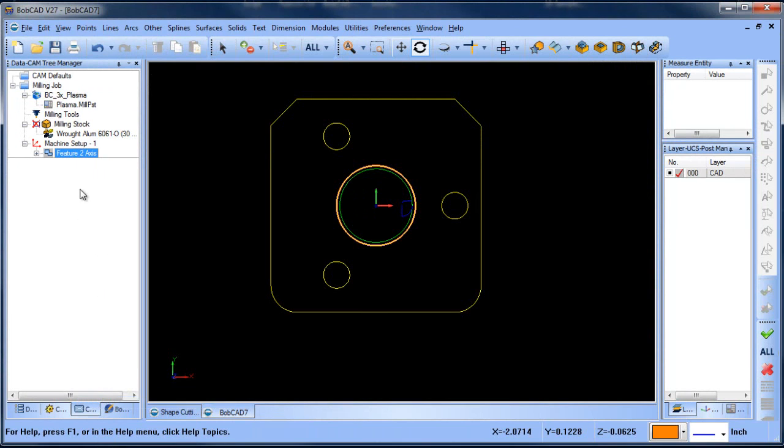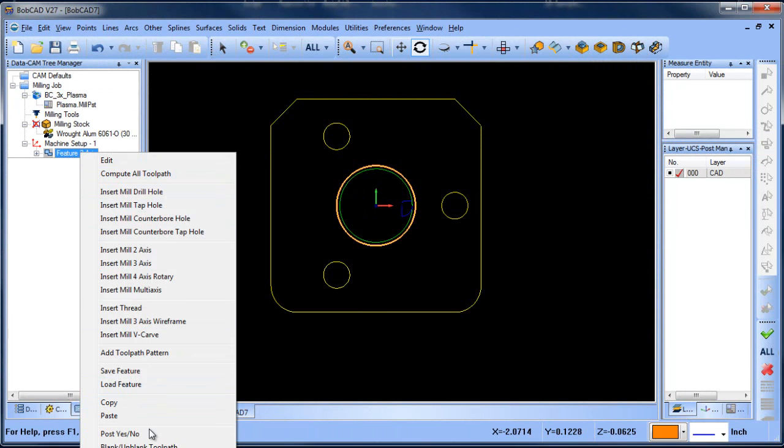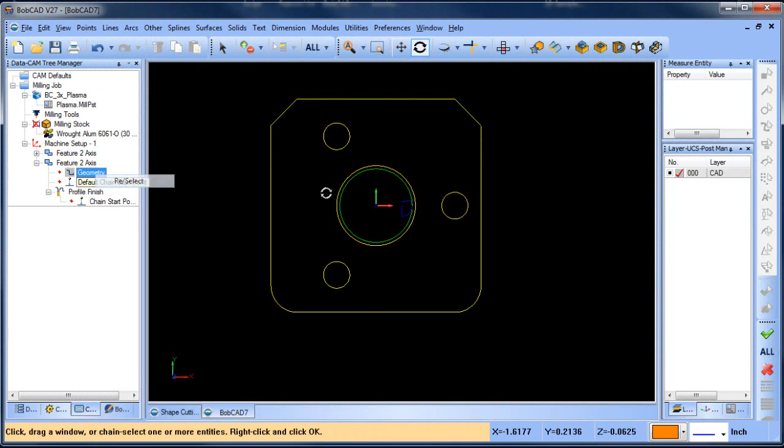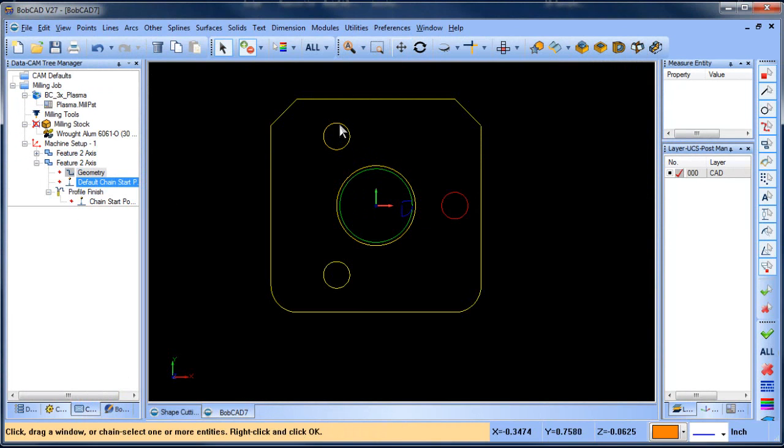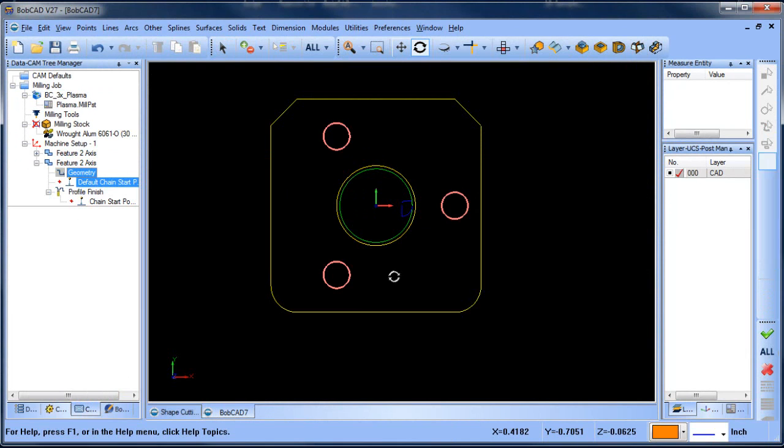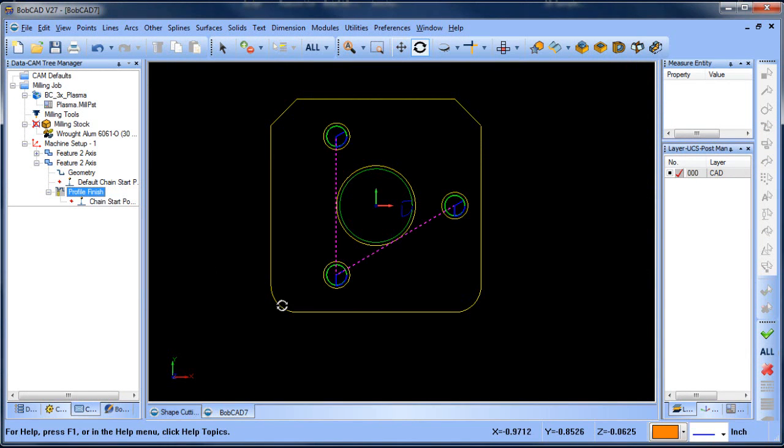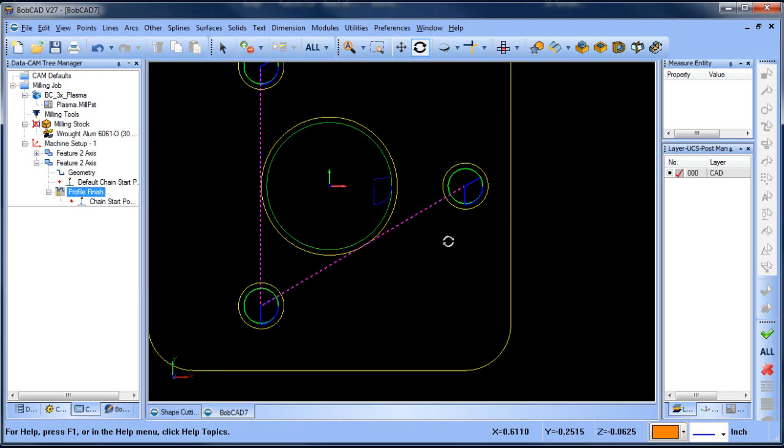And then what I can do is copy and paste this feature and select the next group that I want to cut. So I want to cut these three holes. So I'll go ahead and do that and compute. So now I've cut these three holes.